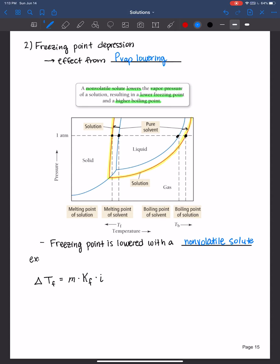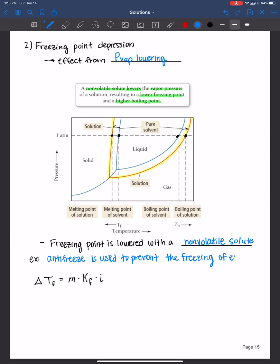An example of a real-world application of freezing point depression is the use of antifreeze. Antifreeze is used to prevent the freezing of engine blocks in cold climates. In addition, salt is put on roads if there's snow or ice to help lower the freezing point and melt that ice.